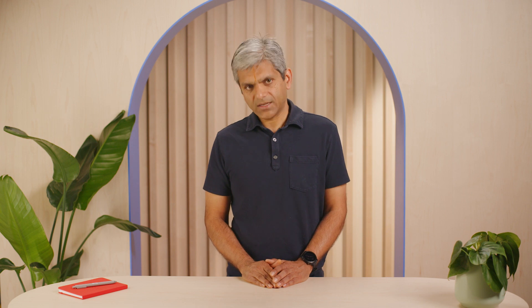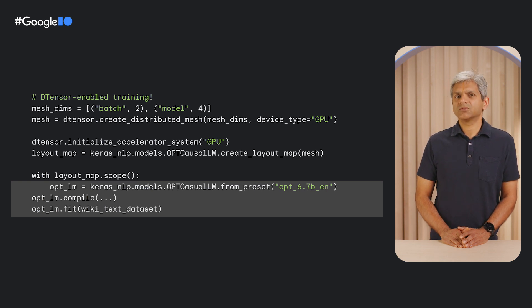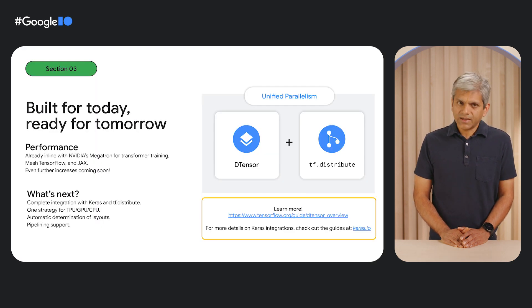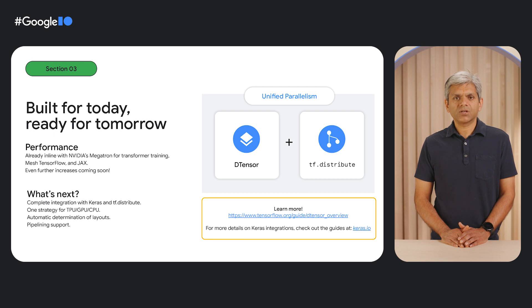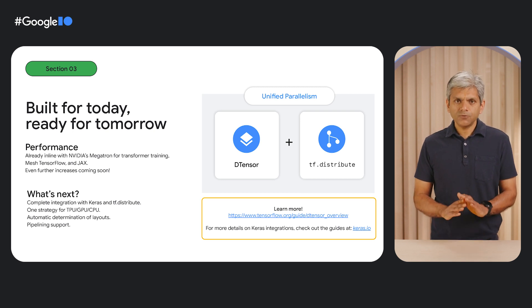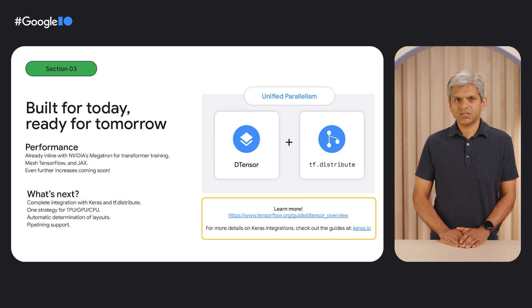If you attempted traditional data parallelism for the model in this example, it would have erred outright — the model weights are just too big for a single device. But with D-Tensor, this isn't a problem. You don't have to worry about rewriting your model or writing different code for different parallelism strategies. Whether you're using one device or 100, D-Tensor has got you covered. Performance today is already on par with state-of-the-art industry benchmarks, and we already have improvements in the works to surpass those baselines. D-Tensor will be fully integrated with key interfaces like TF Distribute and Keras, with one entry point regardless of device. Visit tensorflow.org or check out the integration guides on keras.io.